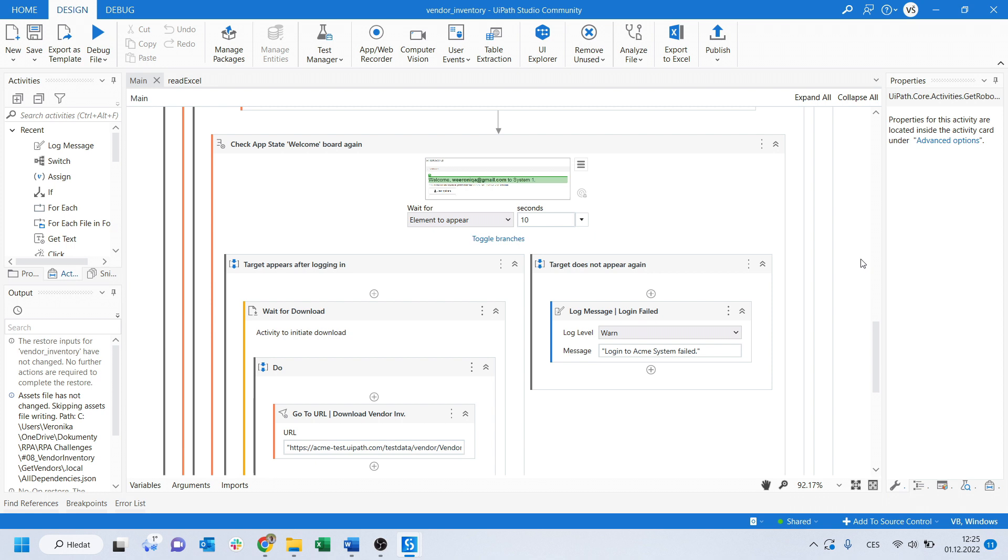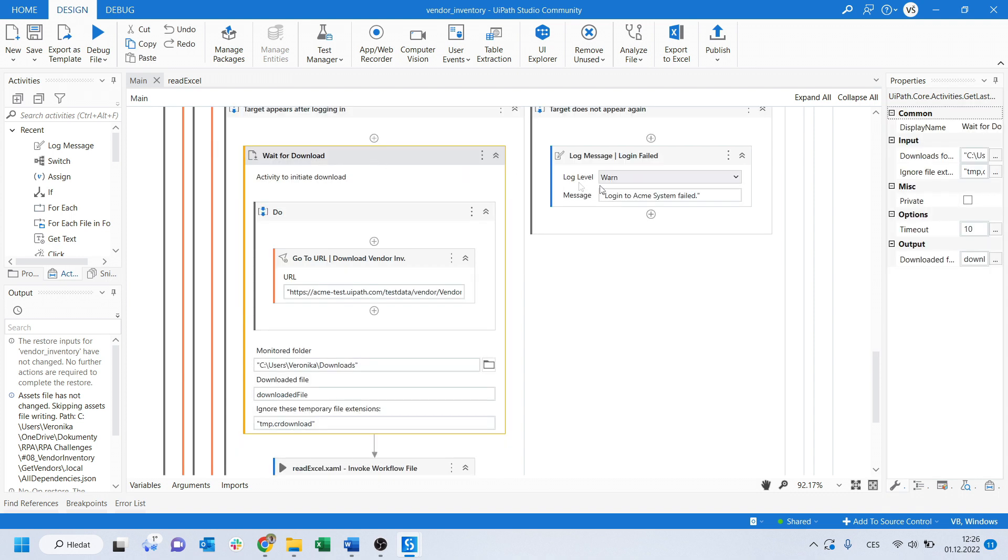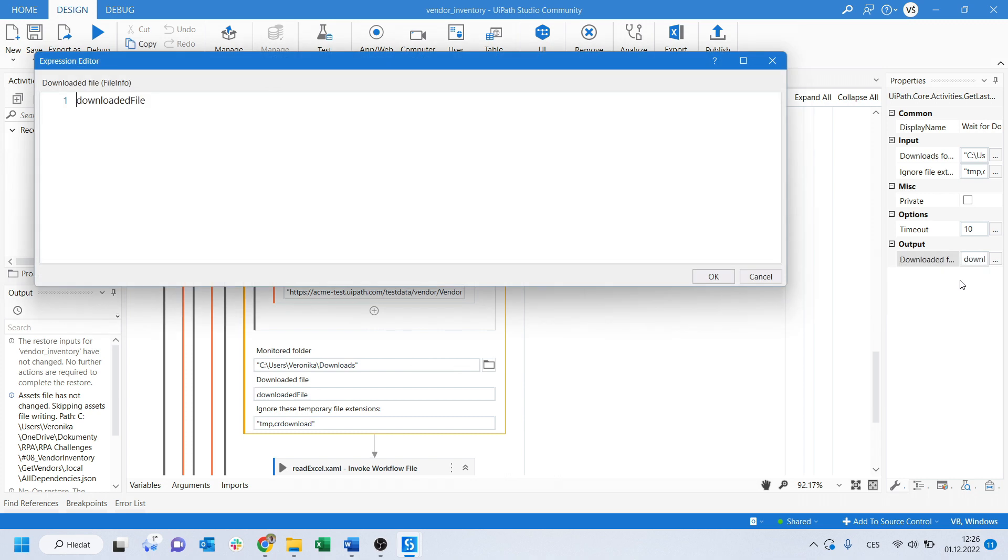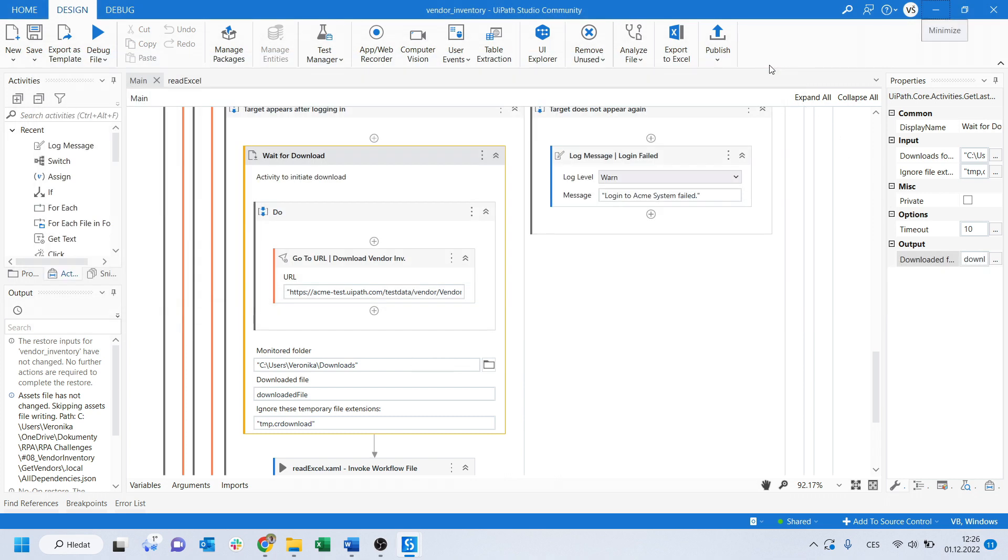As soon as you are in, it navigates the URL address for downloading the list of vendors. It's easier to use the page URL than to navigate via UI elements. Now it's waiting for download. This activity will also keep information about the recently downloaded file, for example the path.